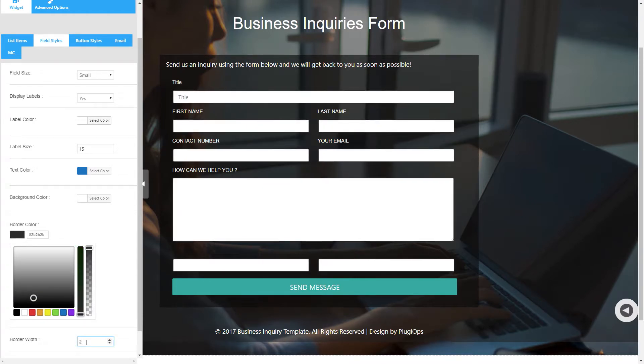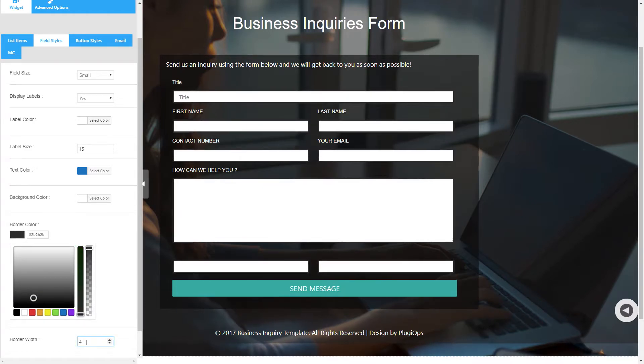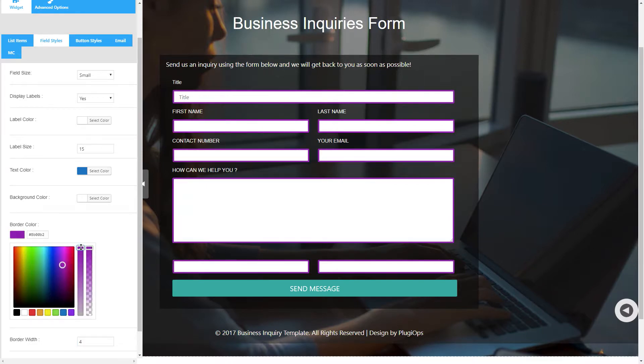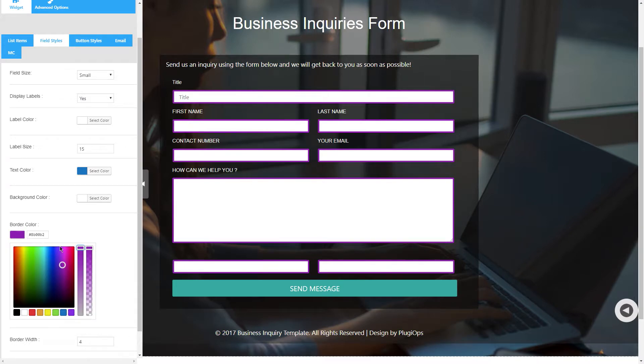Now don't forget to set border width of your field if you want to set border color.